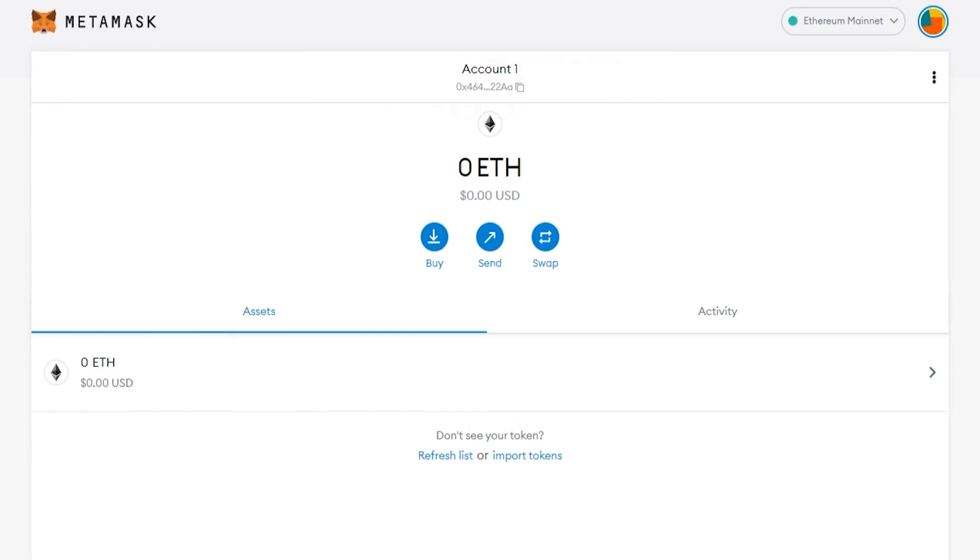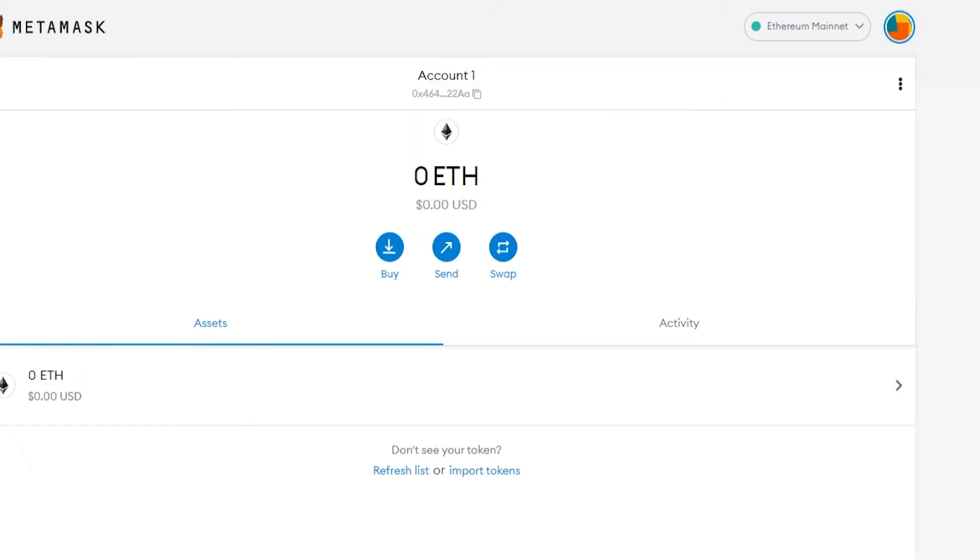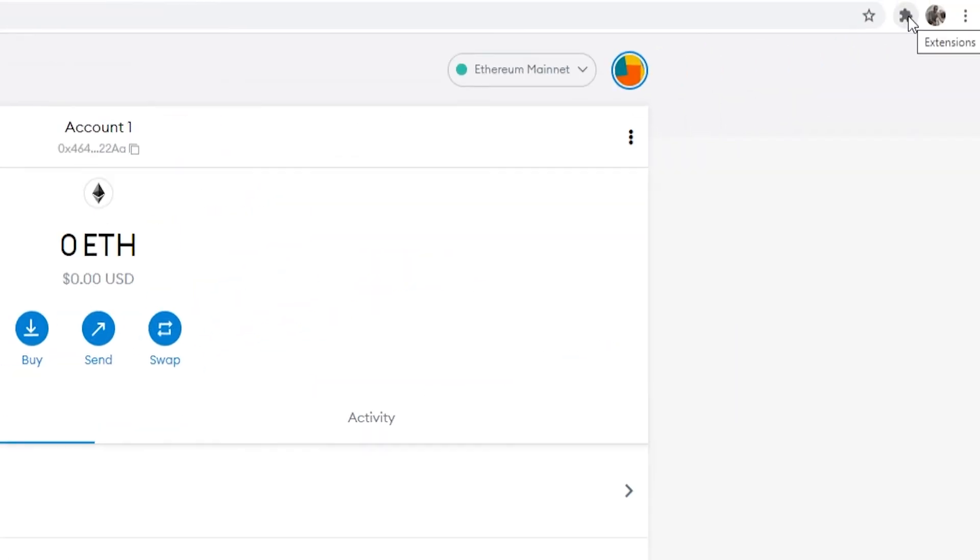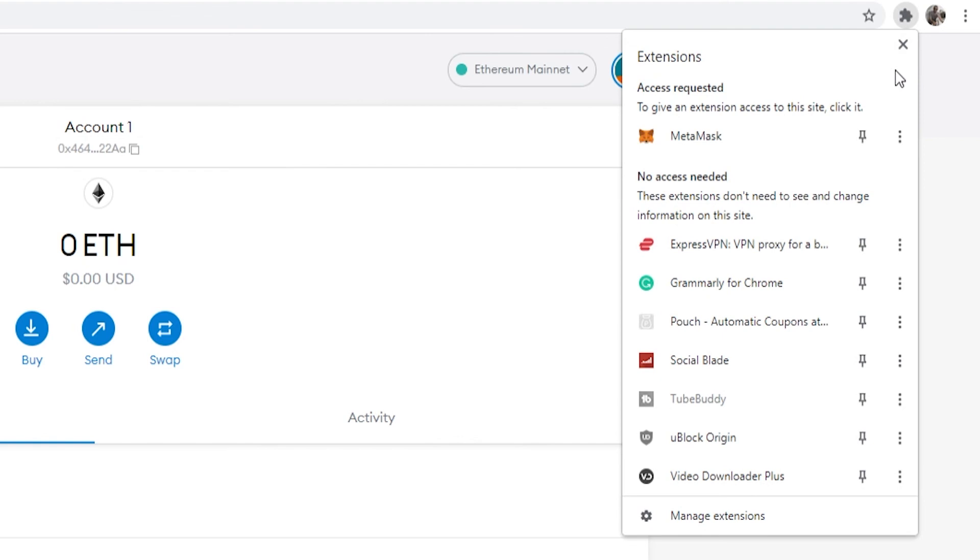Now to get back into the wallet in the future, go to extensions in the top right, and here is MetaMask. If you click on that, it will open your wallet.